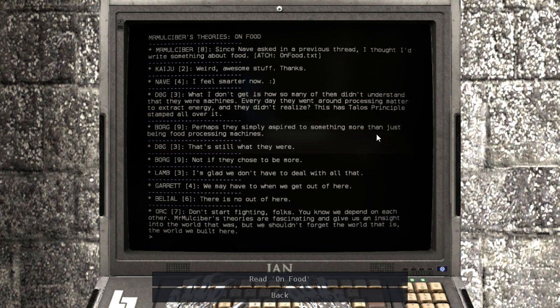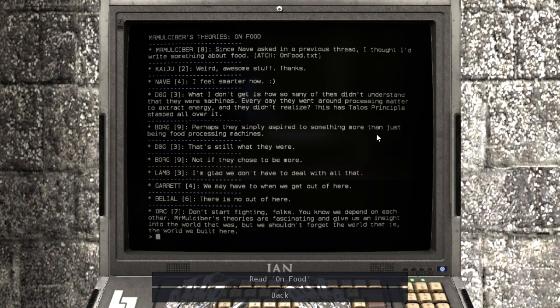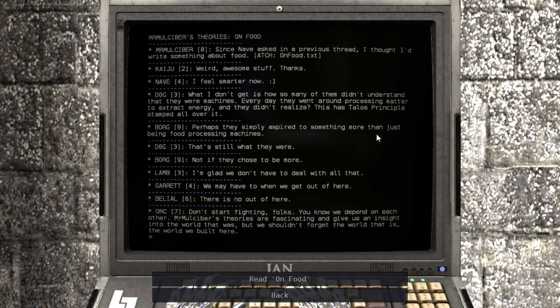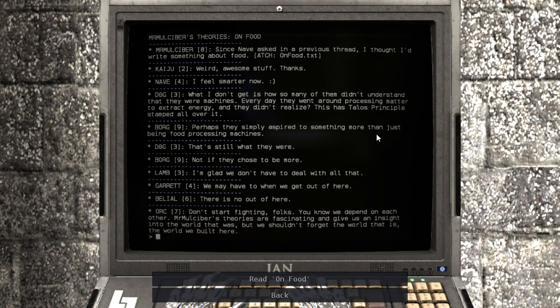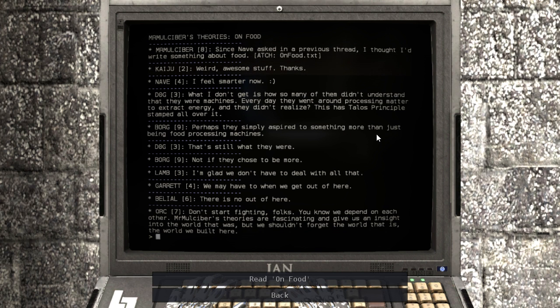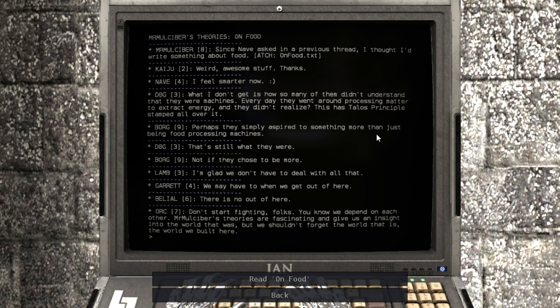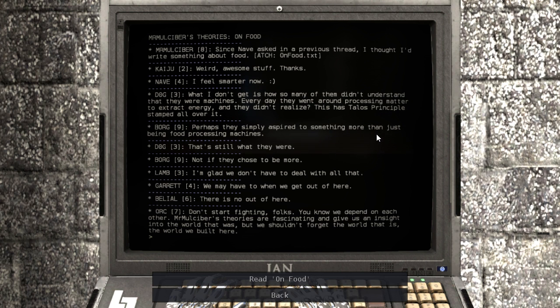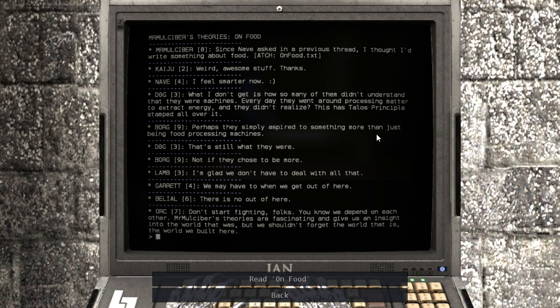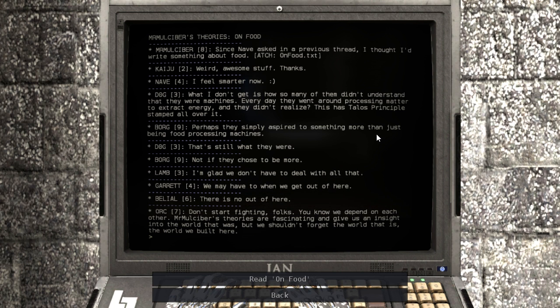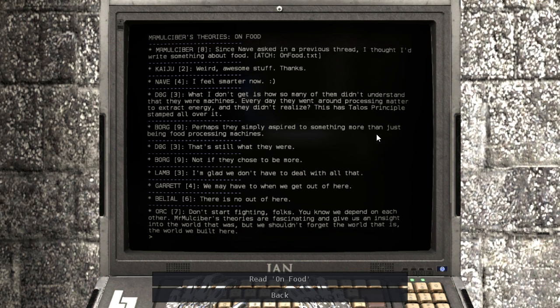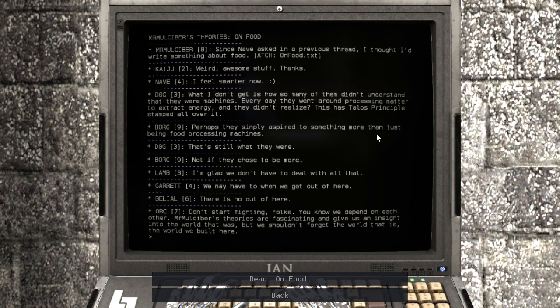I feel smarter now. What I don't get is how so many of them didn't understand that they were machines. Every day they went around processing matter to extract energy, and they didn't realize? This has Talos principles stamped all over it. Perhaps they simply aspire to something more than just being food processing machines. That's still what they were. Not if they chose to be more. I'm glad we didn't have to deal with all that. We may have to when we get out of here. There is no out of here. Don't start fighting, folks. You know we depend on each other.